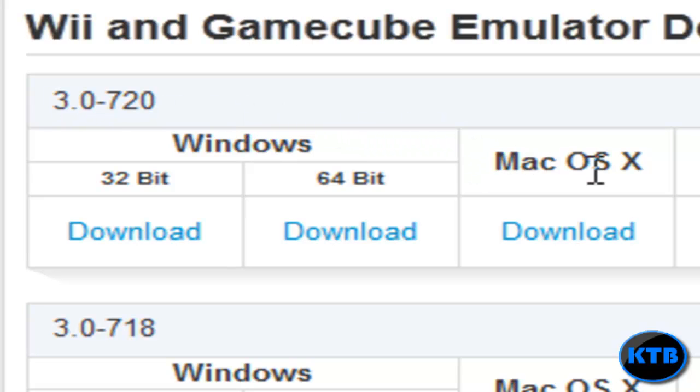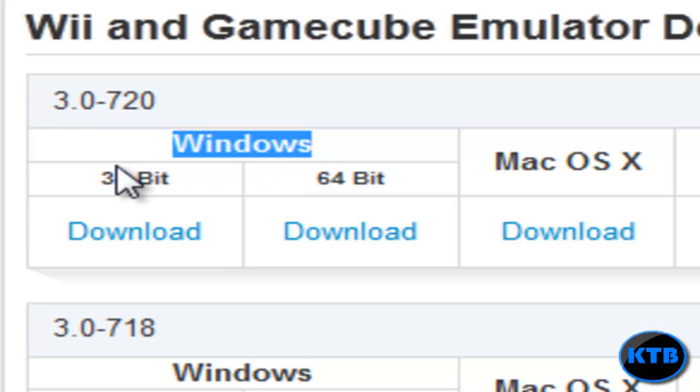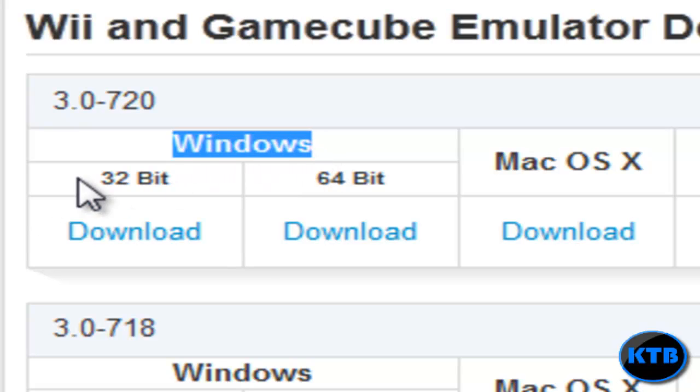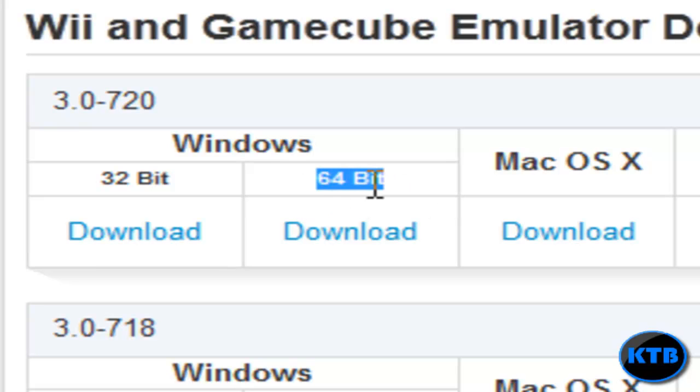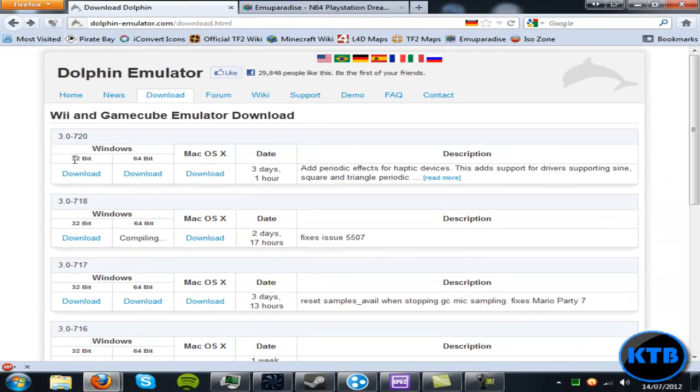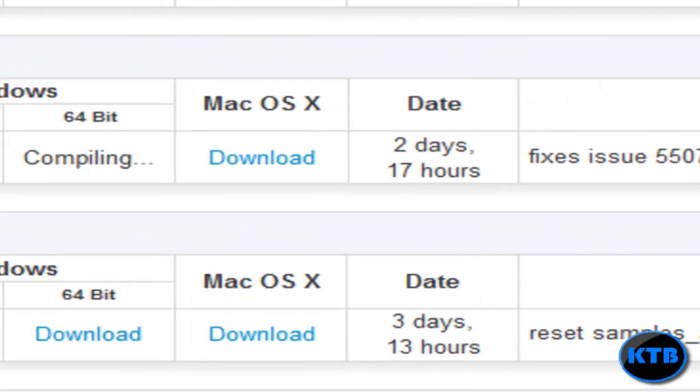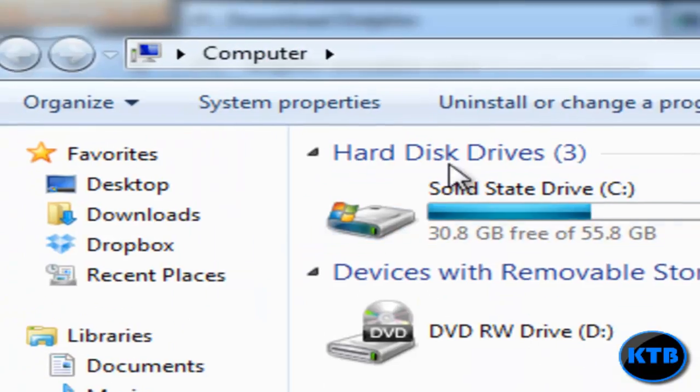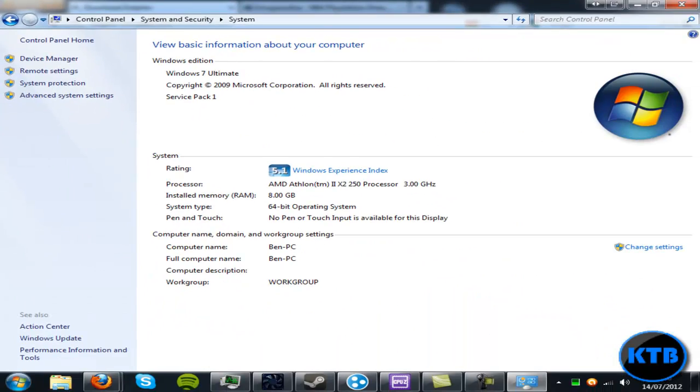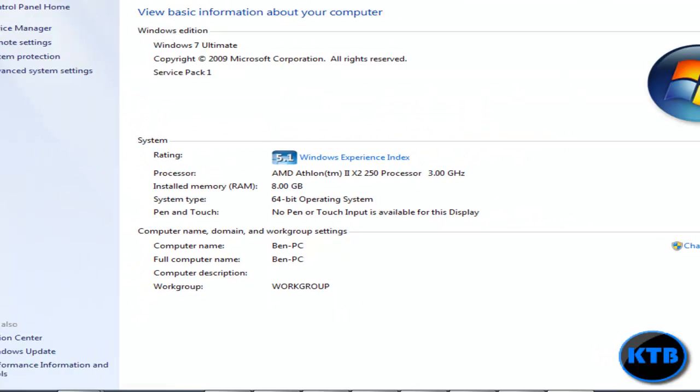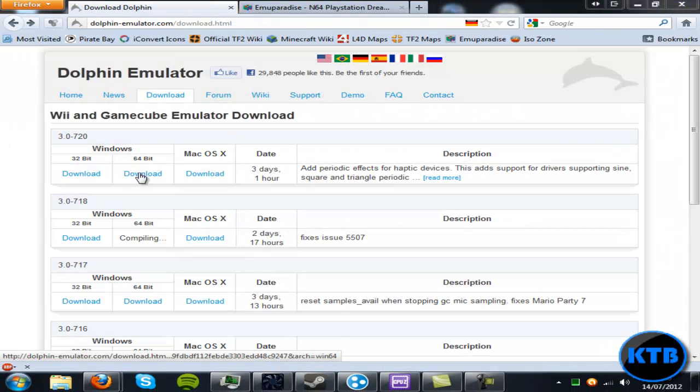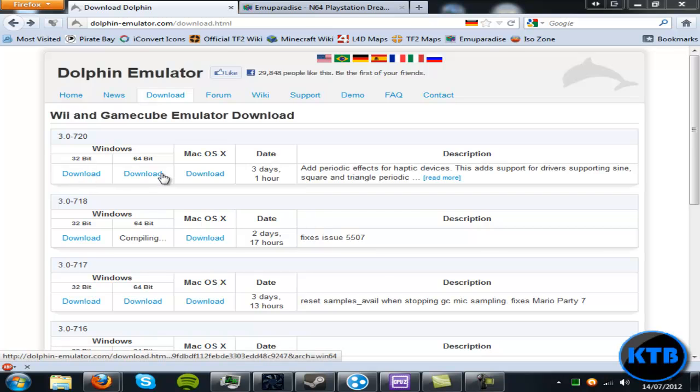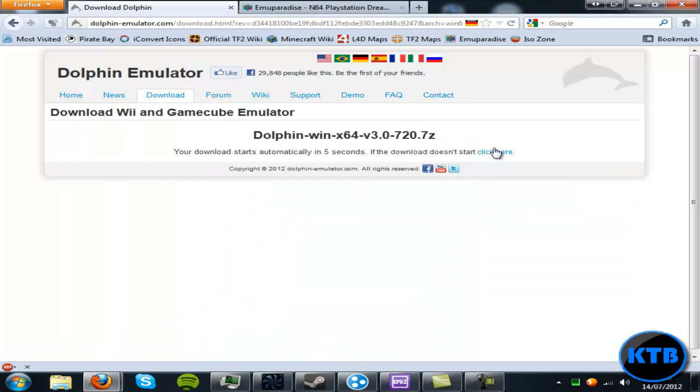If you've got a Mac computer you want to download the Mac version. If you're on Windows, you want to get the correct bits file for your computer. I'm running 64-bit Windows, so I'd want to download the 64-bit. If you're not sure what type of Windows you're running, you can go into Computer System Properties on Windows 7 and it should say here System Type. If you're running 32-bit, download the 32-bit Windows.